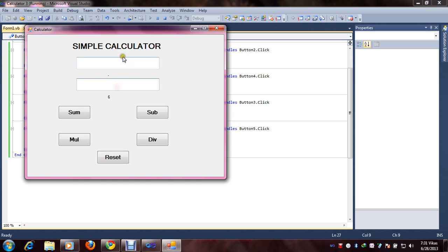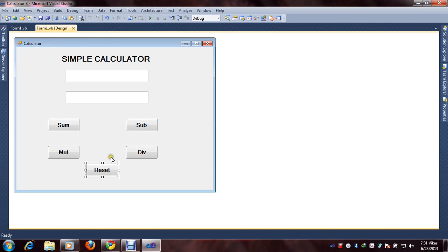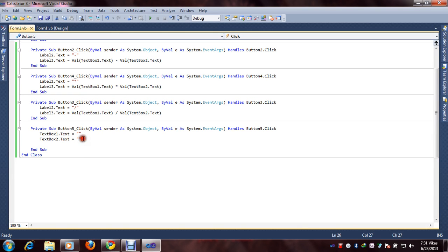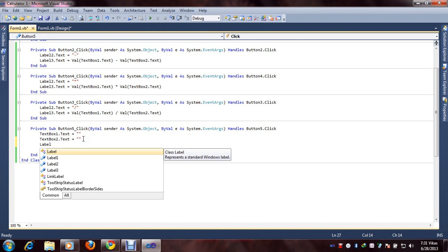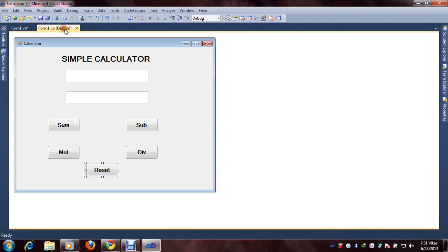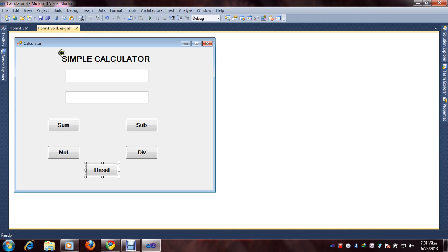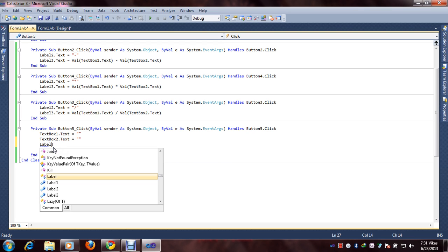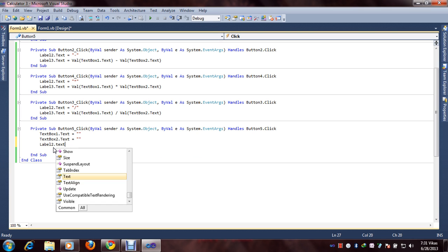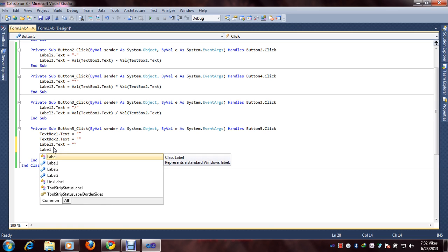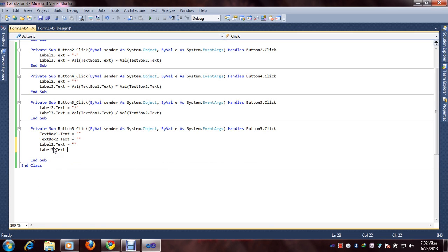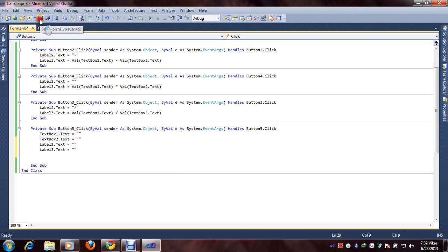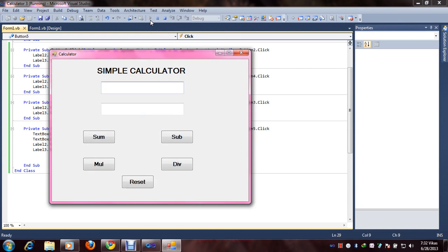We will go to Properties and put the name Reset, and increase the font. Code: TextBox1.Text equal to double quotes — it means blank. TextBox2.Text equal to double quotes, same thing. Also add Label2.Text equal to double quotes and Label3.Text equal to double quotes. Save and check if it's working.